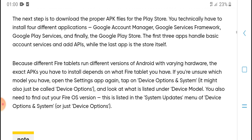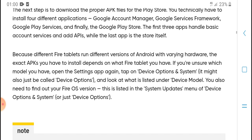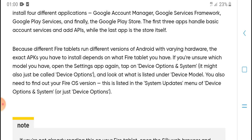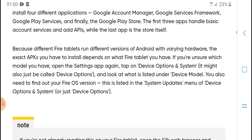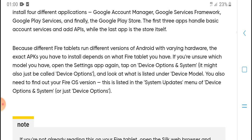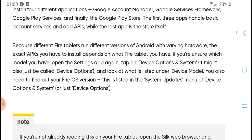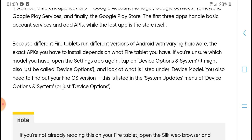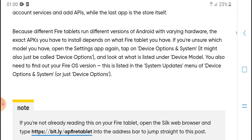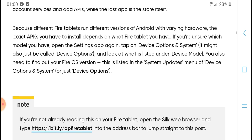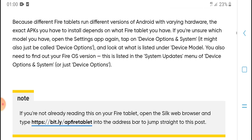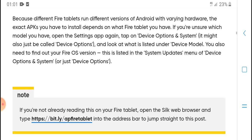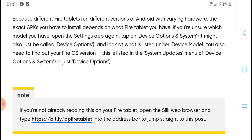Now you're ready to download and install the APKs needed to get the Google Play Store working. The next step is to download the proper APK files for the Play Store. You need to install four applications: Google Account Manager, Google Services Framework, Google Play Services, and Google Play Store.